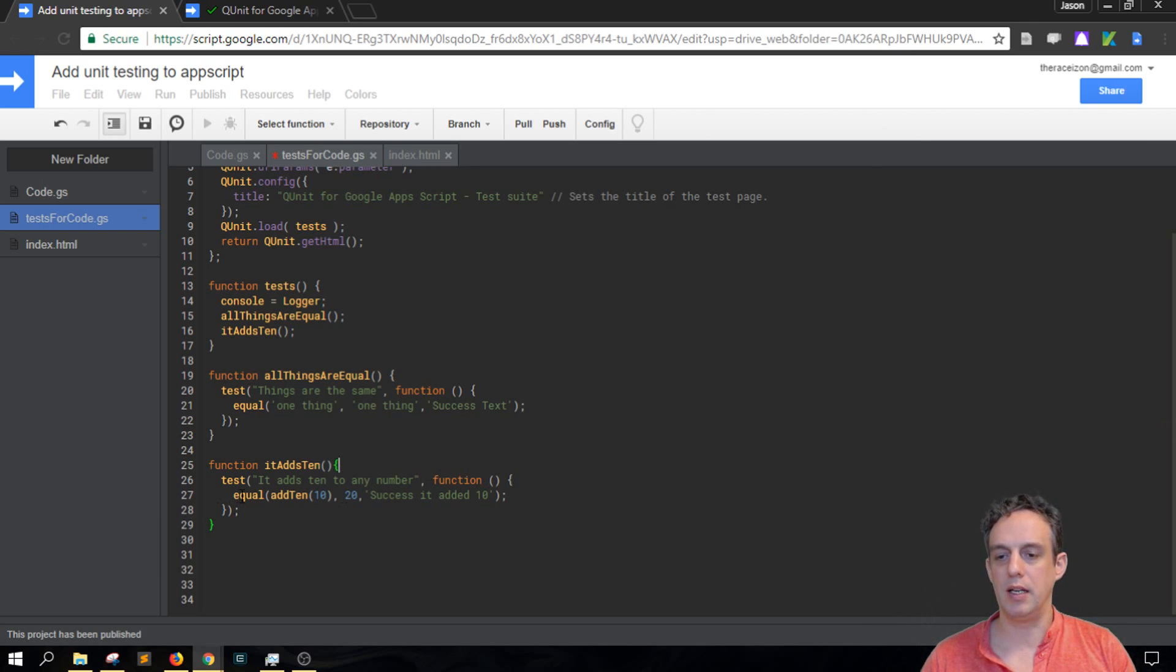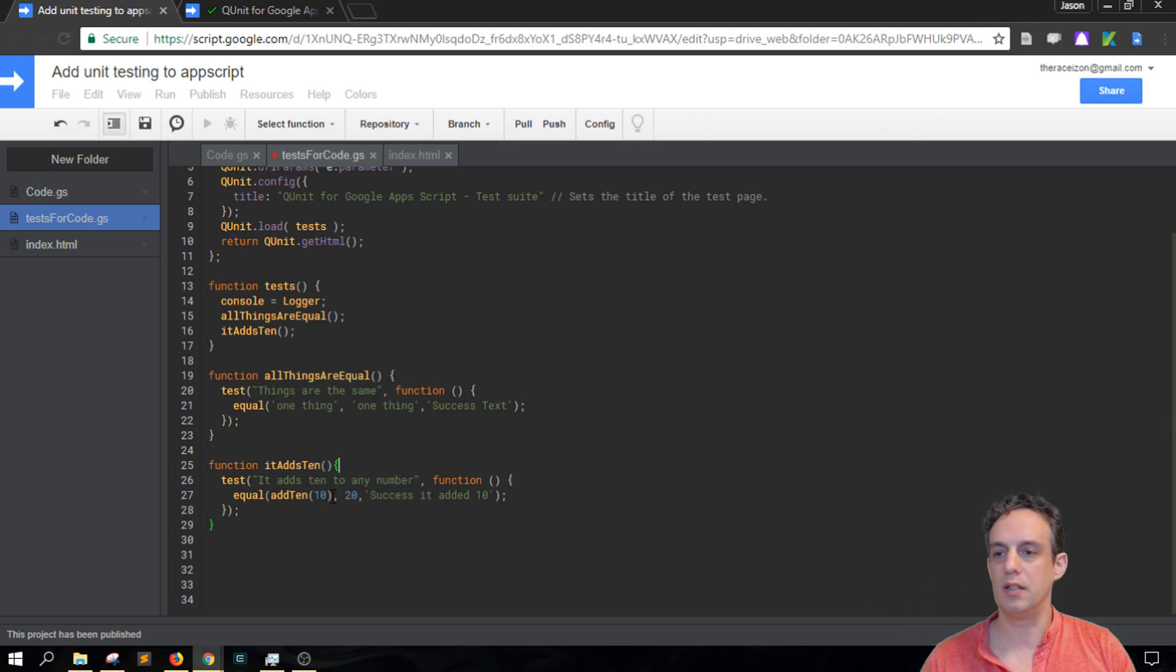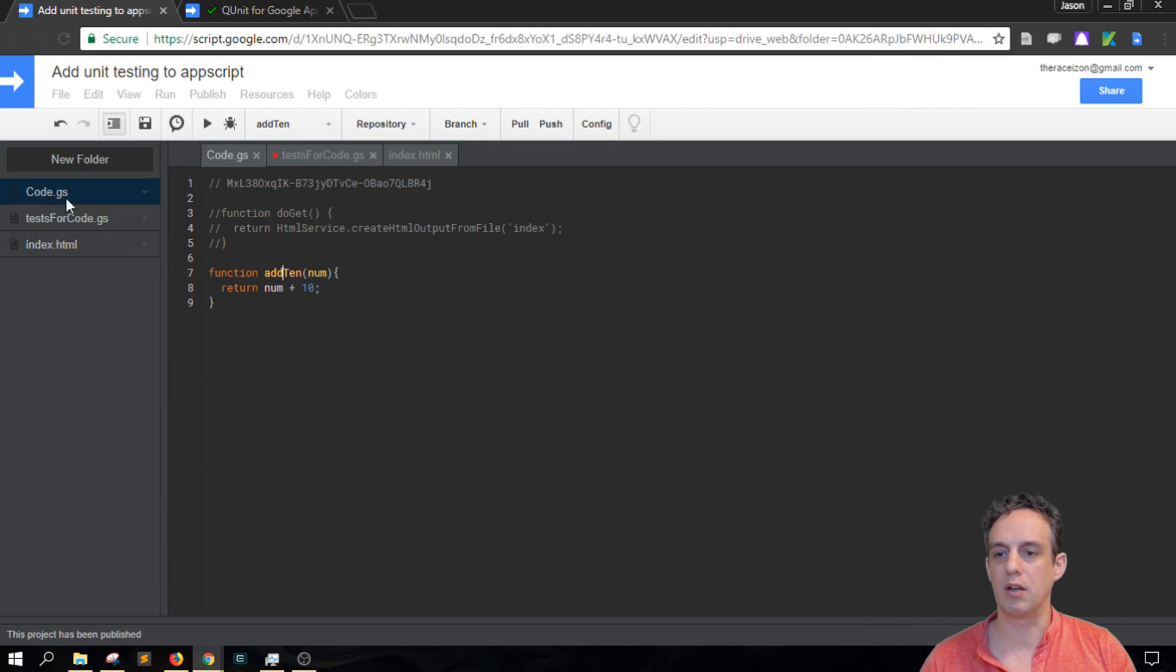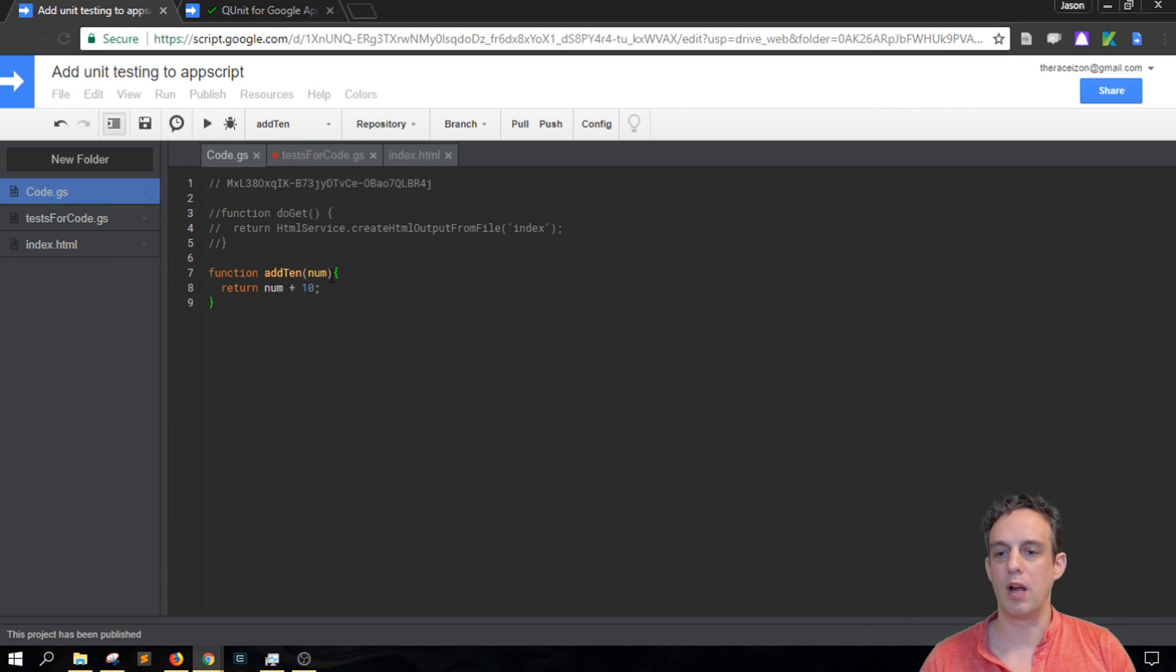And then there's a callback function here and it's equal to add10. And then this is a function that is actually in a different location here in the code.gs. So add10, and then it returns whatever the number is plus 10.